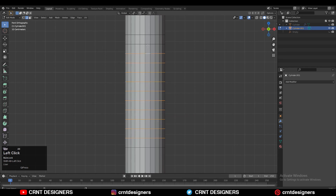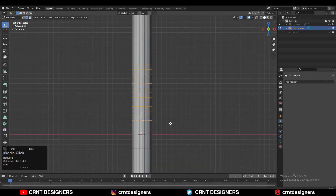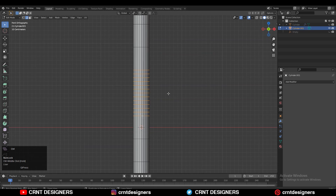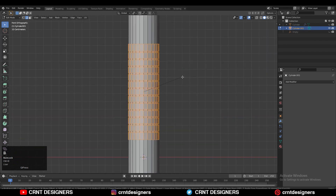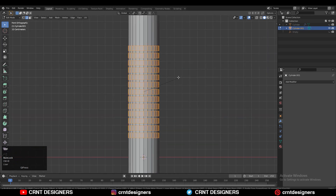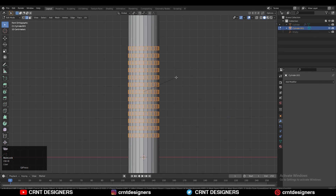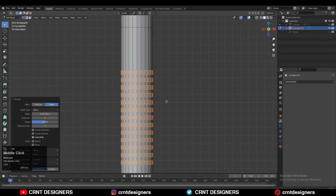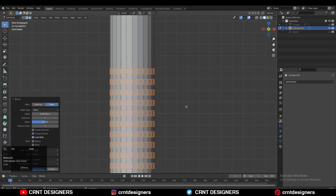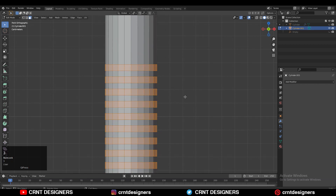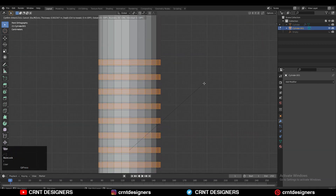Then you need to select these edge loops like this — Shift Alt click and then select this edge loop. We need to add a bevel on them. So Ctrl B to add a bevel, and give the proper width and segment. We will go with one segment, so don't worry about the segments.